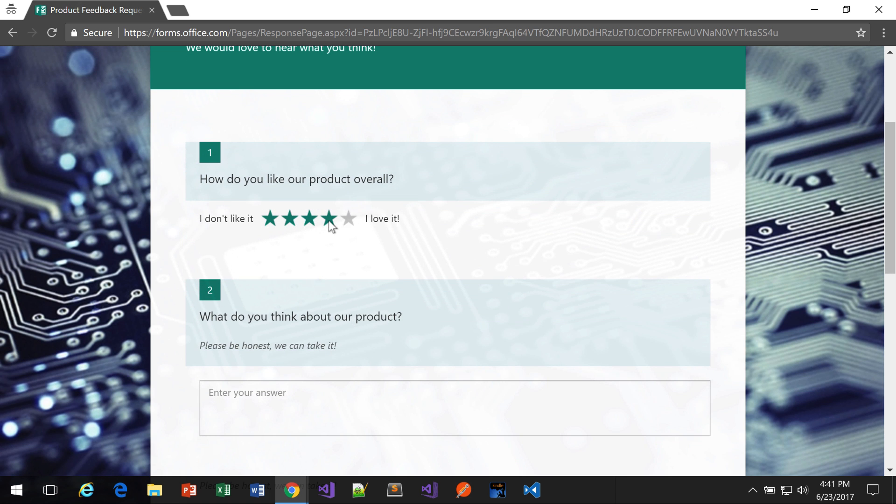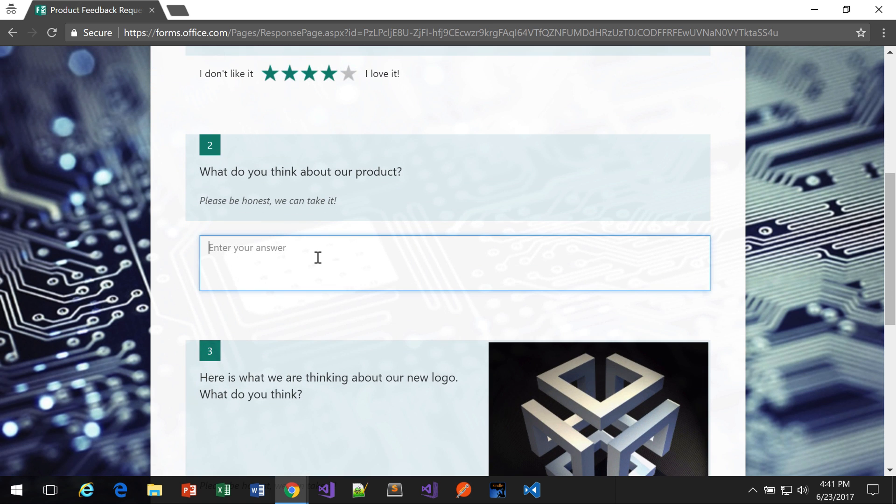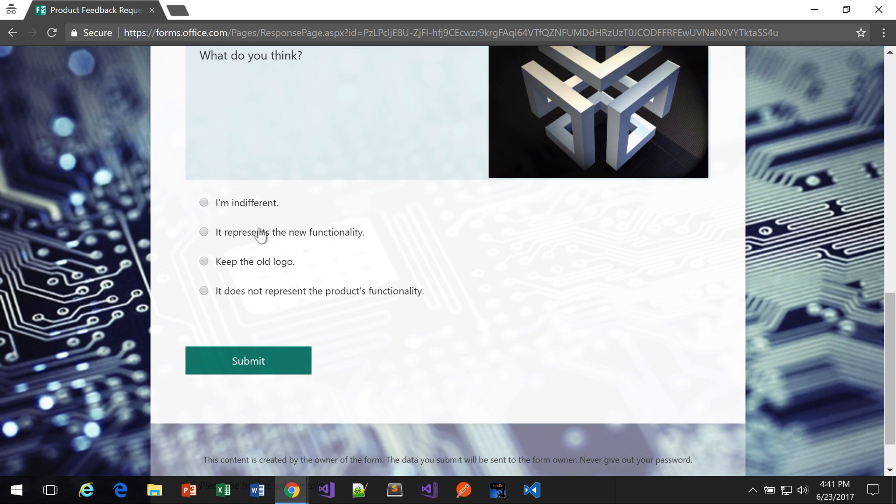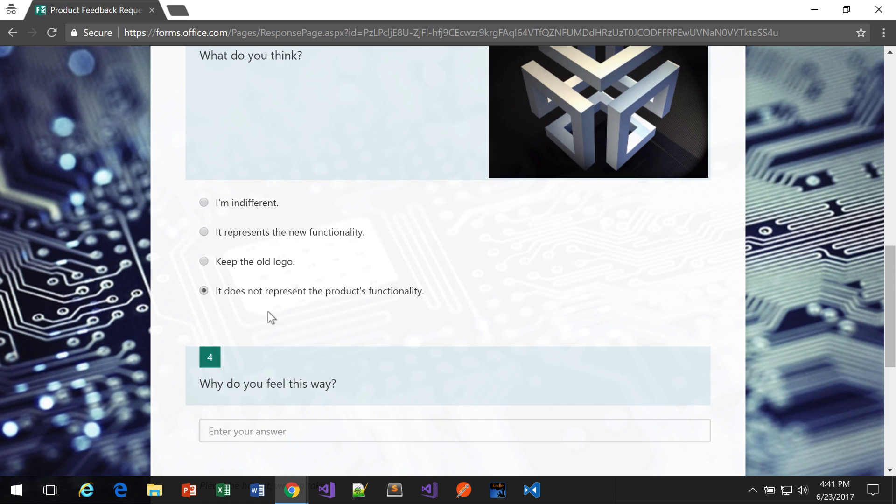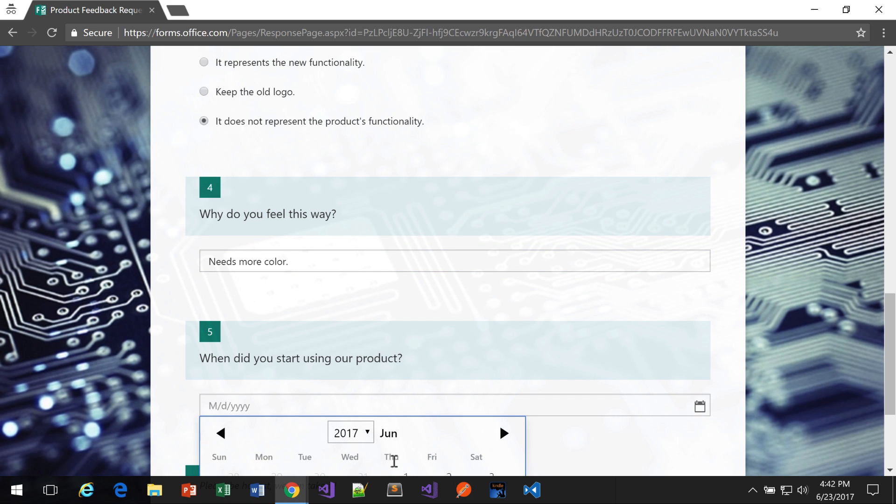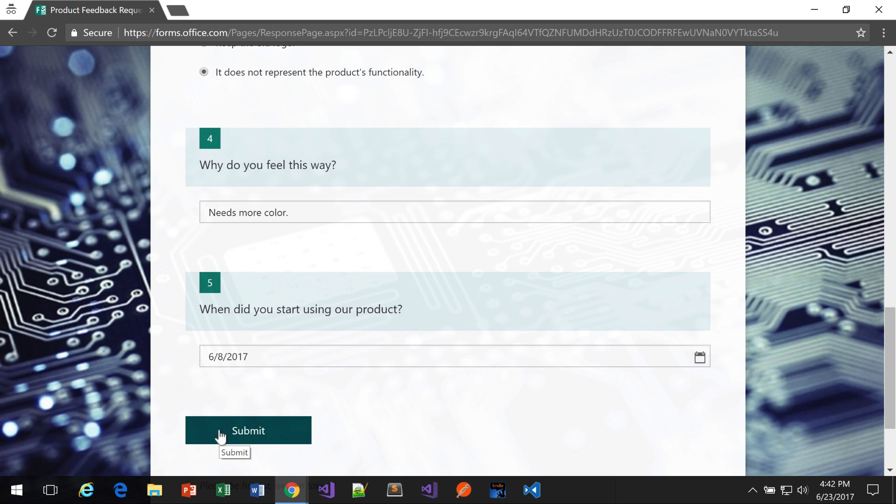How do you like the product? Tell us what you think. Here's where I can say it does not represent the product's functionality. Needs more color. I'm just responding here. And then finally, I can choose a date. And then I'll click submit.